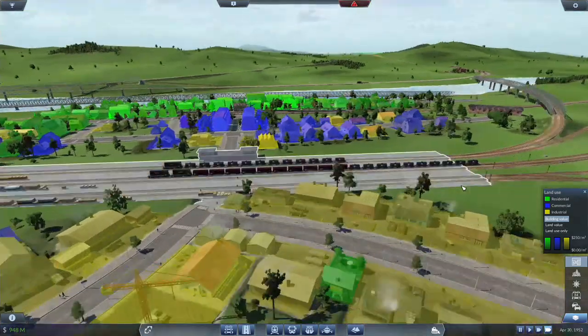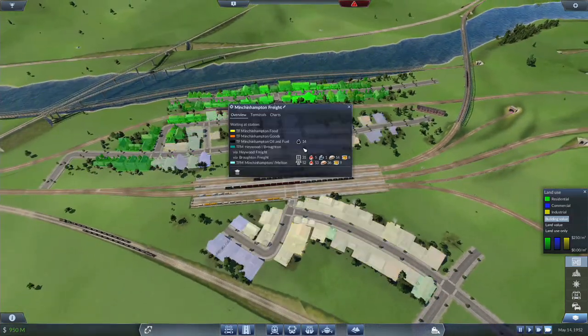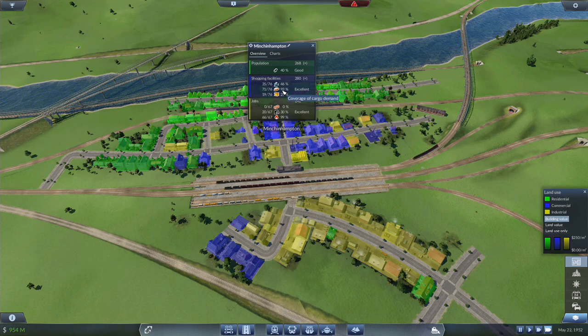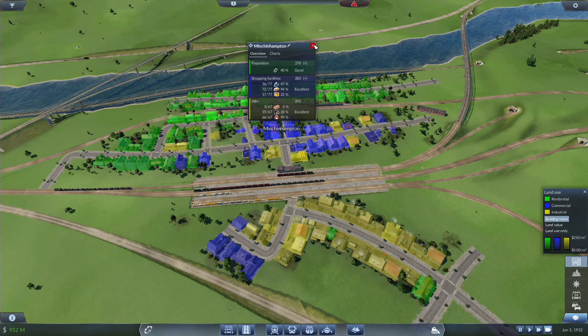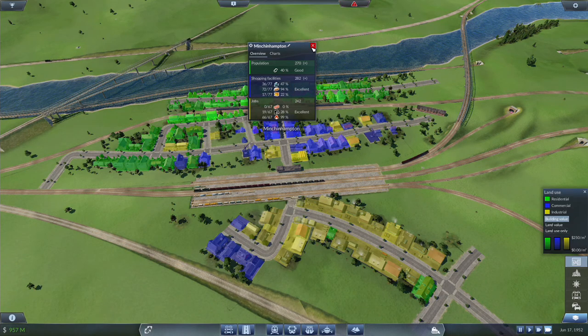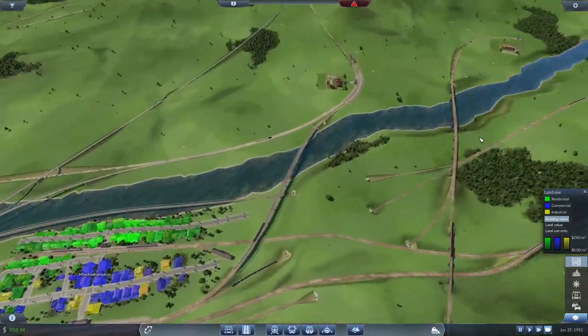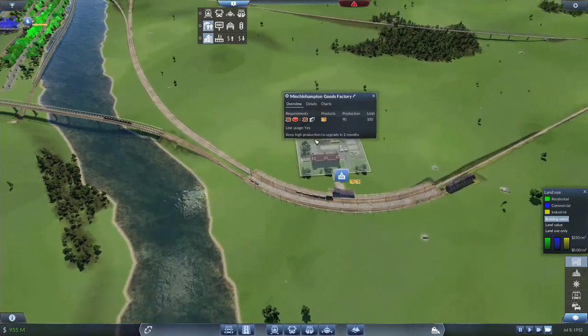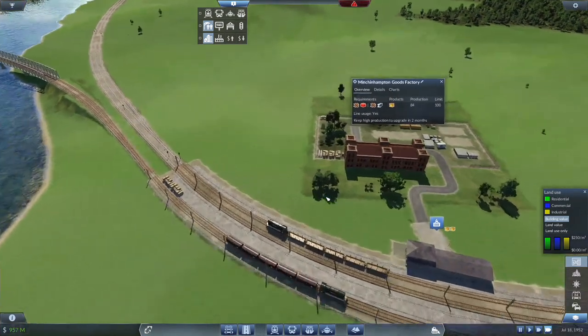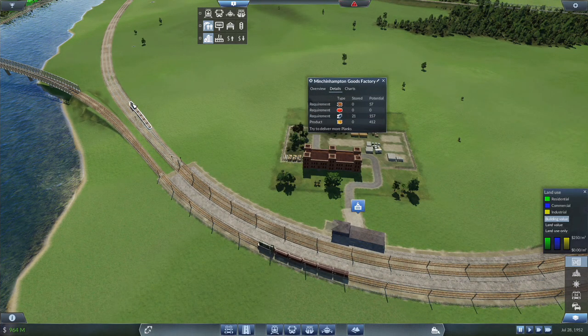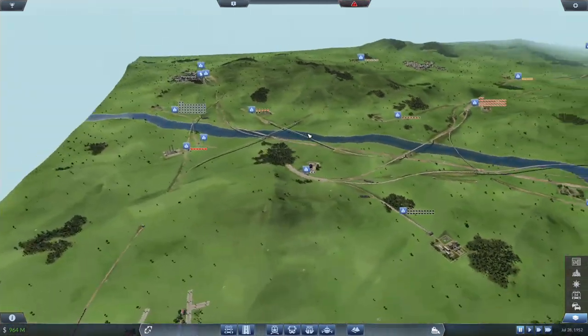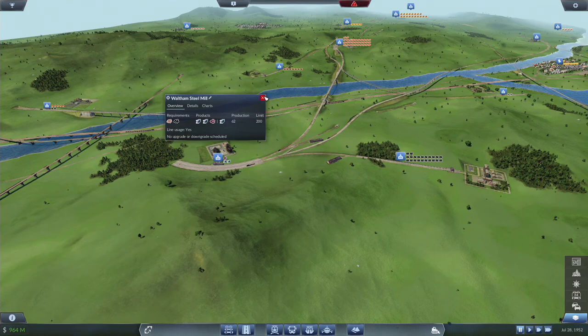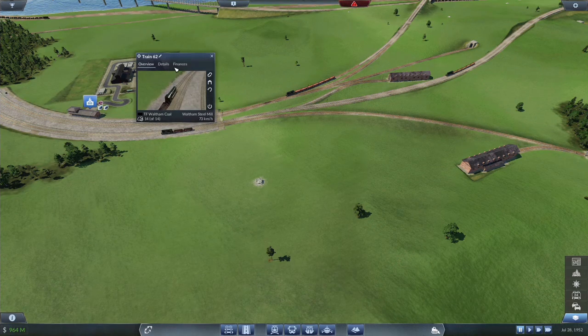If it's going to grow within this area I don't mind it. This was up to 95 percent supply and 95 demand. We have 47 percent, 94 and 22 percent. It is the middle of June. We got 20 more units of goods, we need to keep production high to upgrade in two months. We have no planks, we have 21 steel.